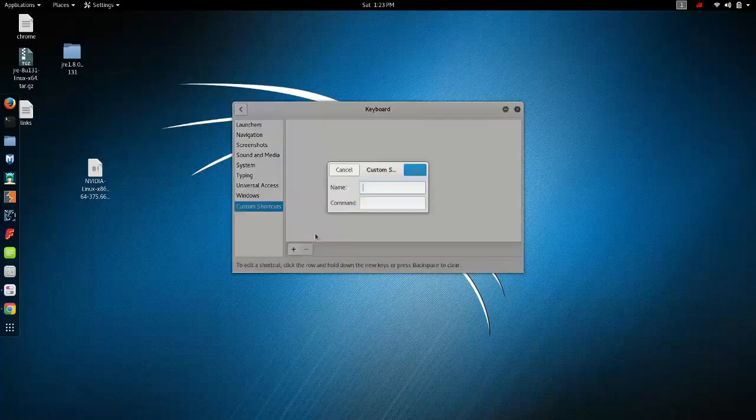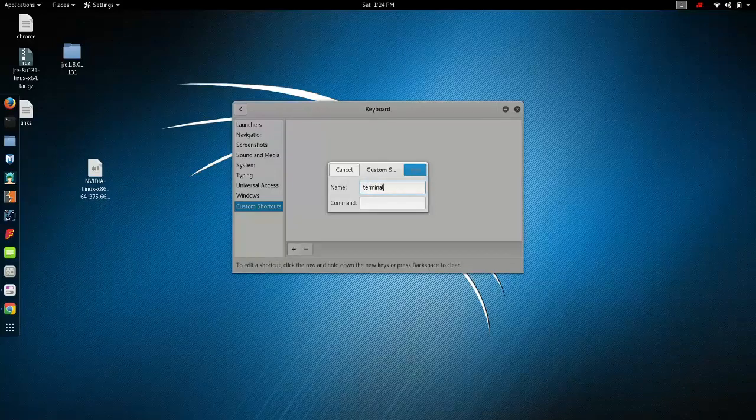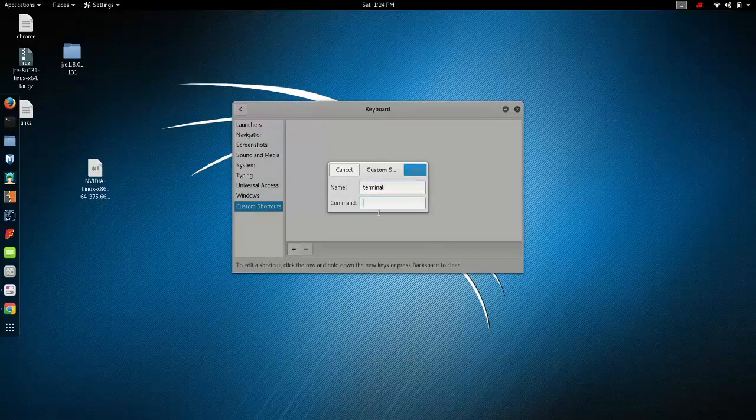Here you have to name the shortcut, so I am giving the name Terminal. And here for the command you have to type gnome-terminal.